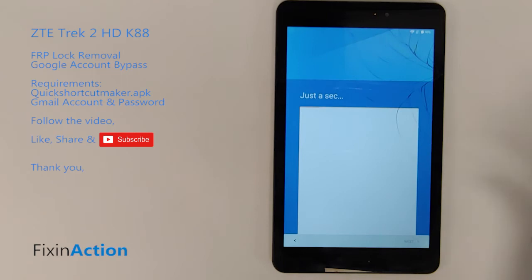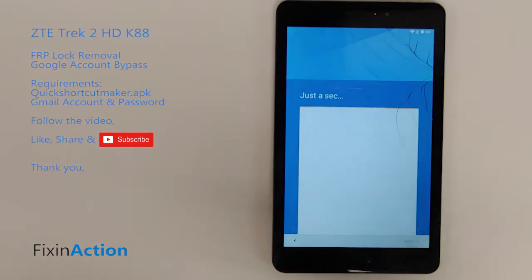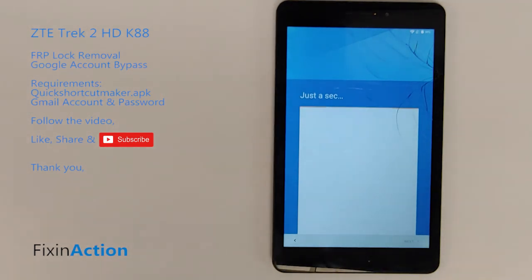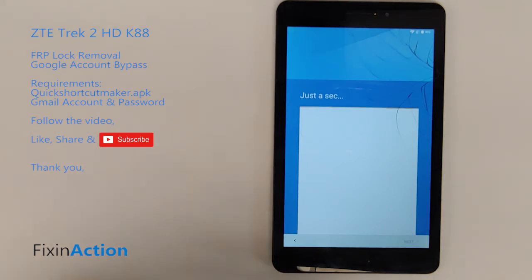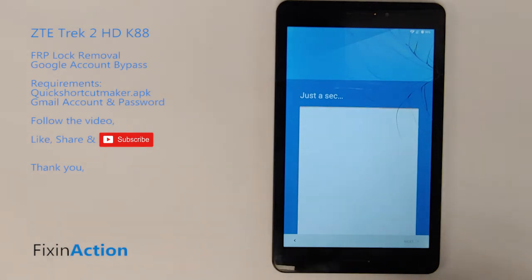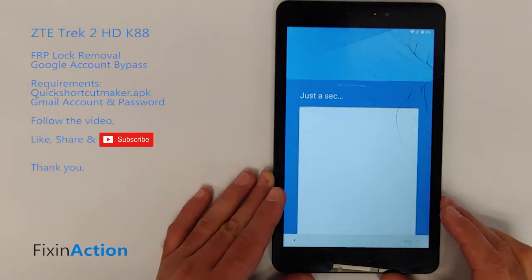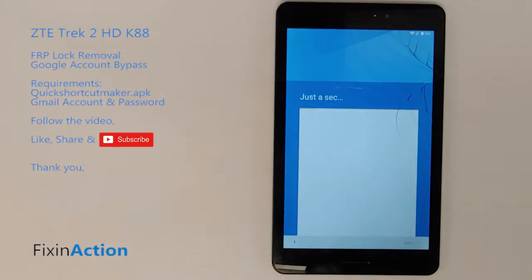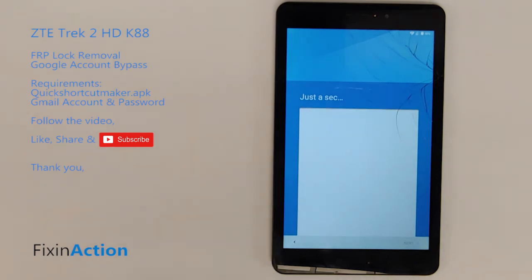The pattern lock was not the most important part — the important part was adding the new Google account, and that's what we did. I hope this method helps you out, and if it did, please don't forget to like, share, and subscribe for more videos.